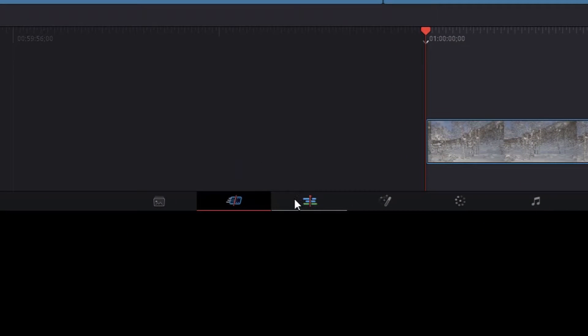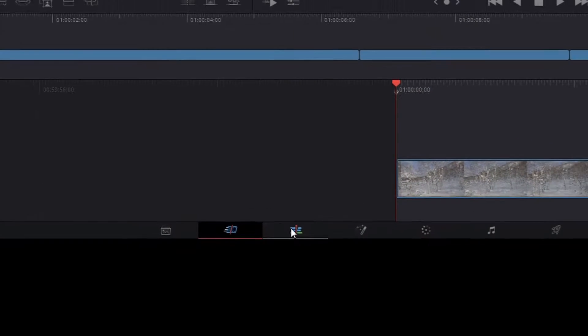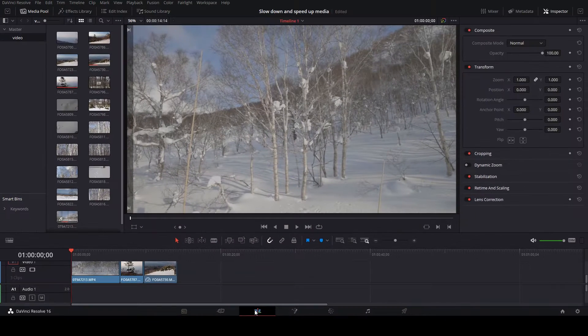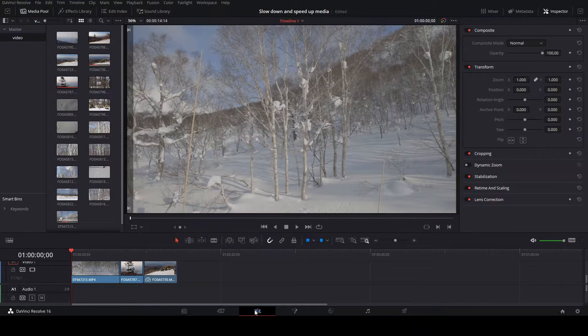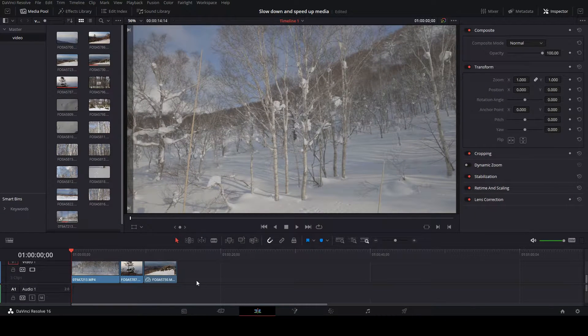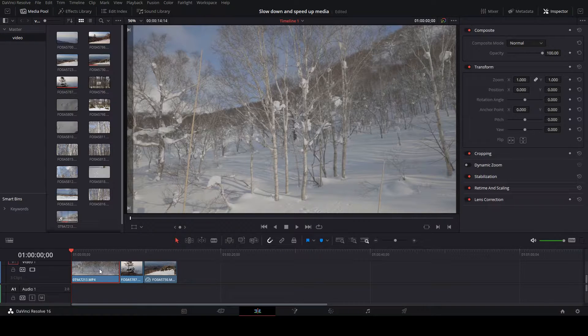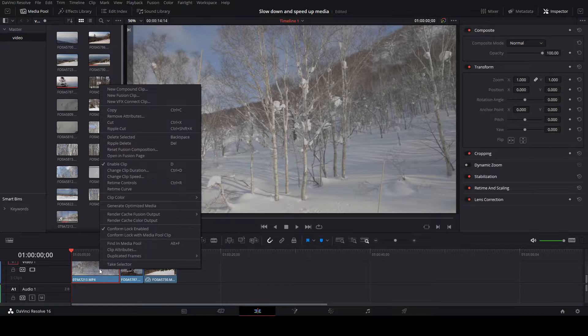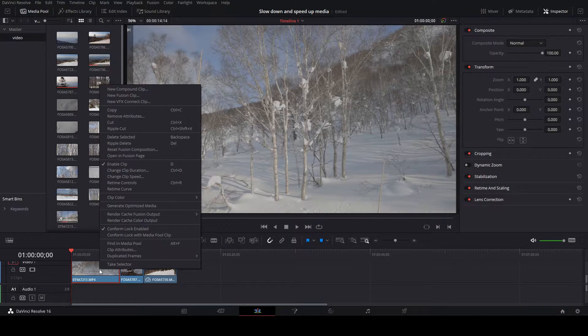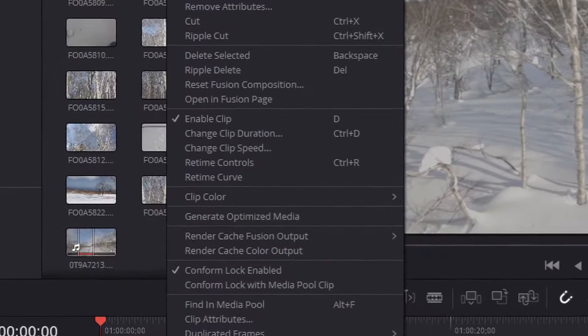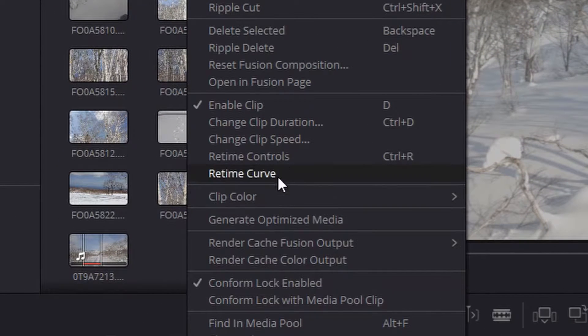First, go to the edit tab down the bottom of DaVinci. Then, right click the media you wish to apply the effects to. Select retime controls.